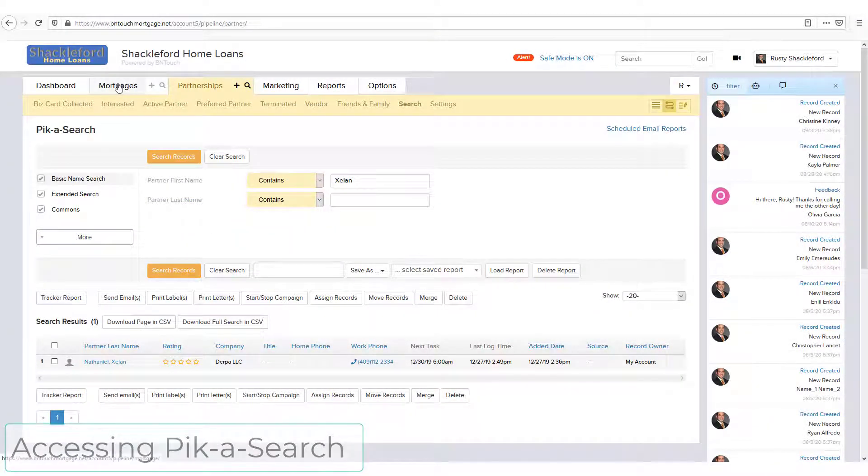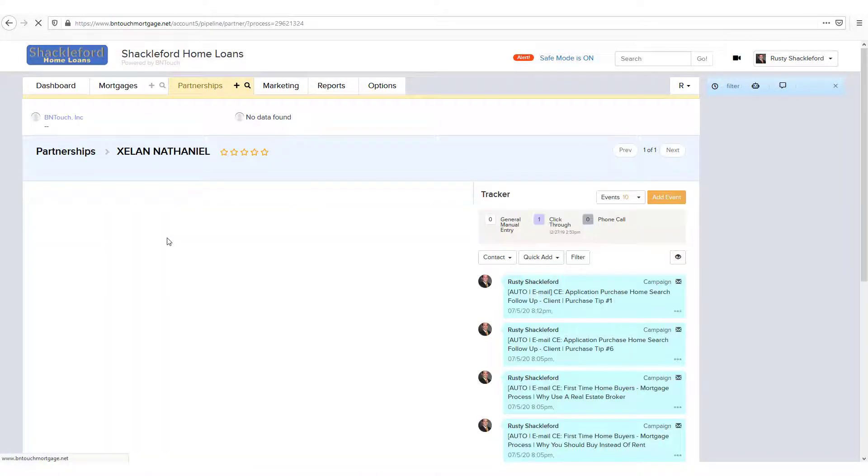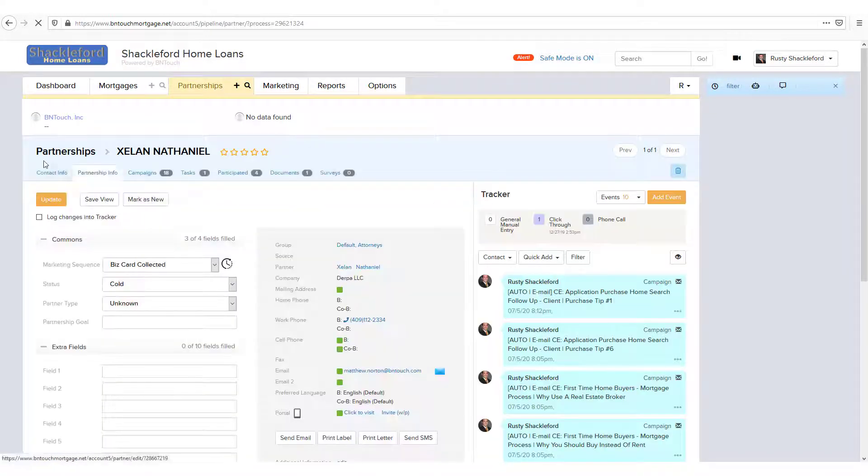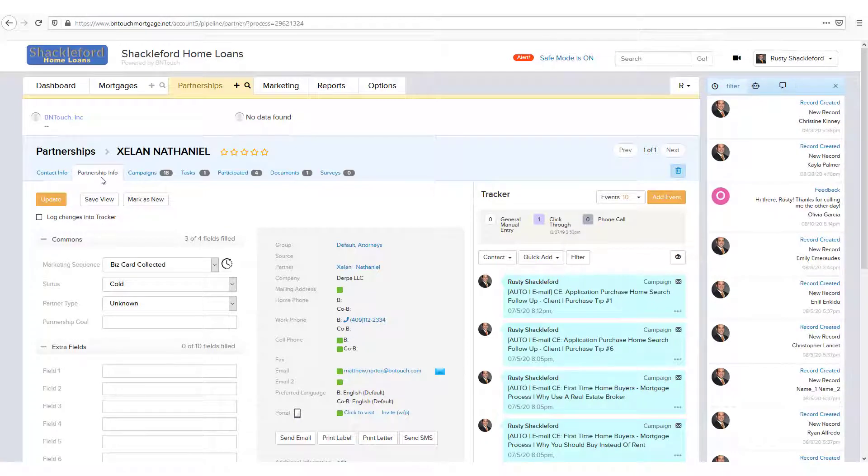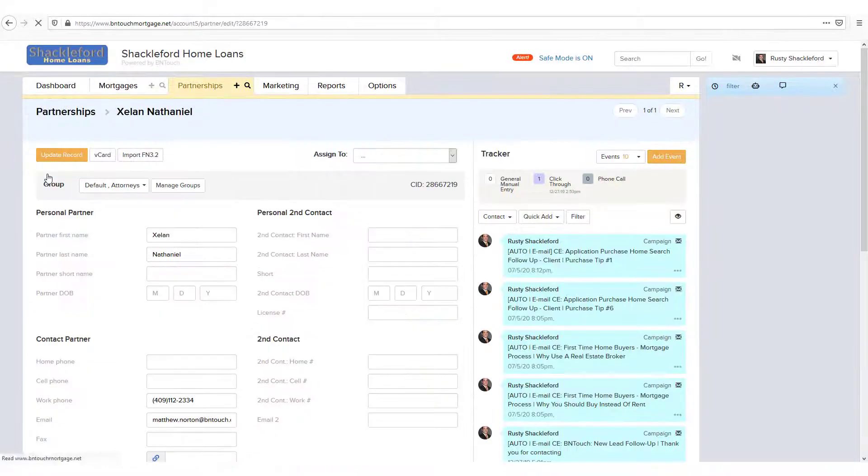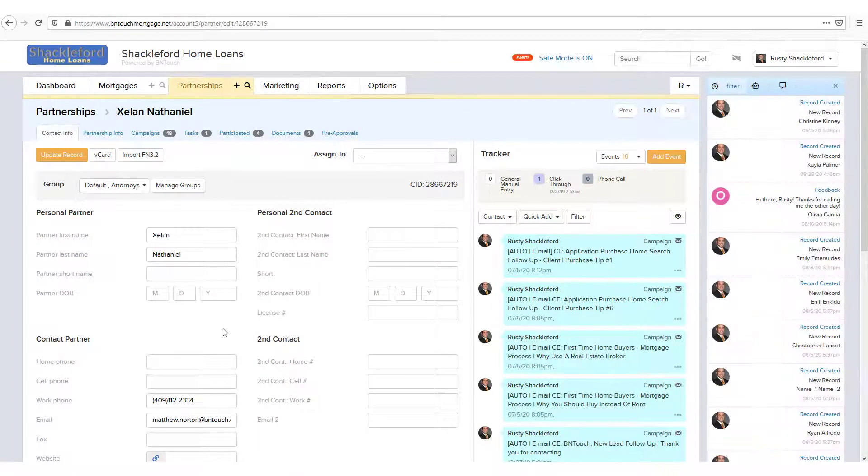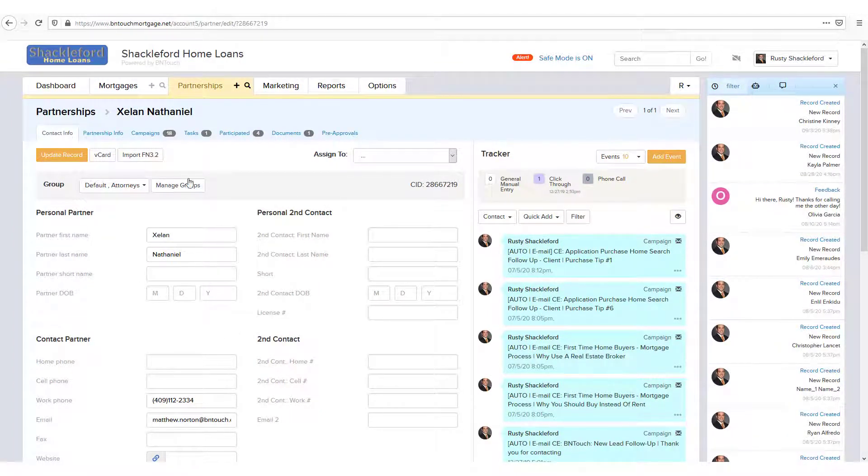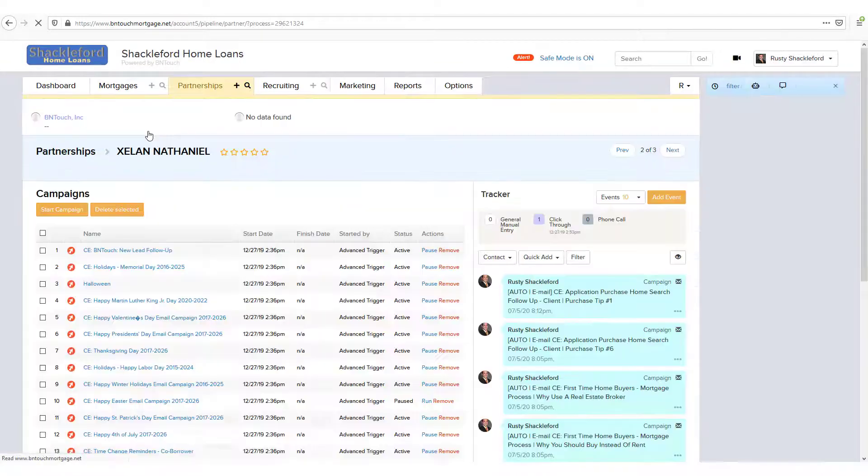Information for your borrowers, partners, and recruits in your CRM is stored in records. Think of a record as a file folder containing everything that pertains to that person in your system. Every piece of data, from a phone number to a preferred language, is connected to a record.